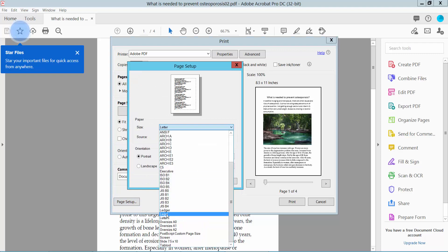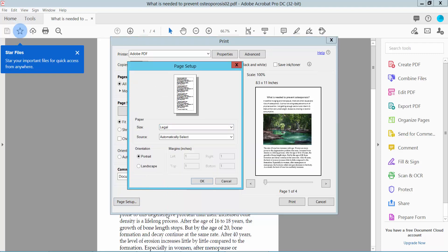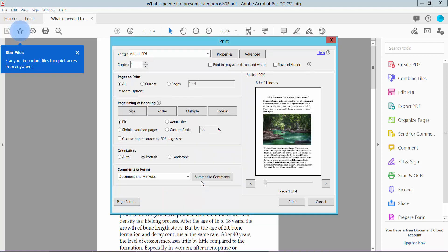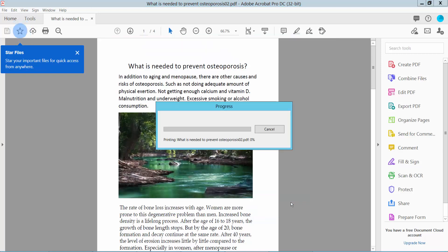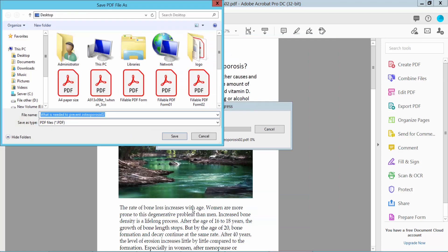legal size. Now click OK and simply click the Print option. Now save your file location.